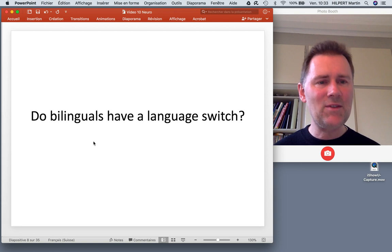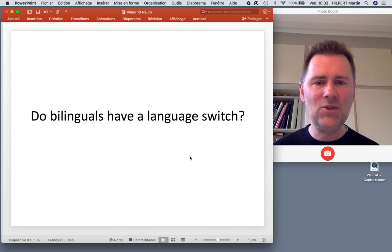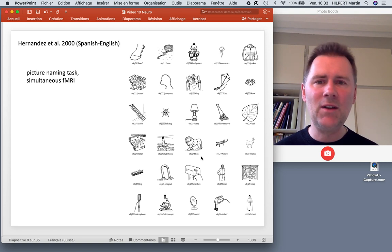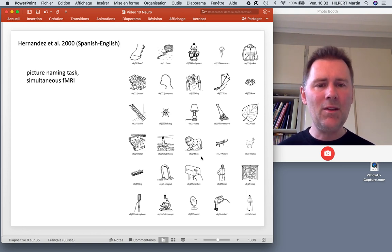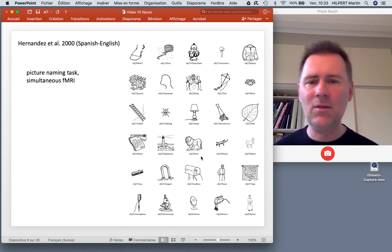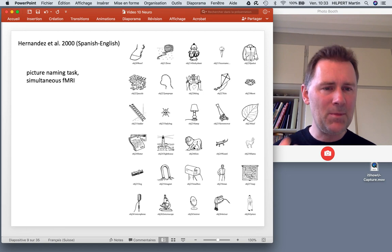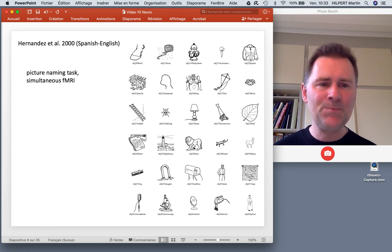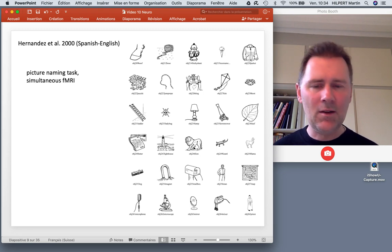Let's come to questions specific to bilingualism. Do bilinguals have a language switch that allows them to change from one language to another? Hernandez and colleagues did a study on Spanish-English bilinguals using a picture-naming task, where you show people a picture and ask them for the word in one language or another. So they see pictures of a puzzle, a ladder, a ladybug, a lamp, or a lion, and they have to say the respective words in Spanish or English, switching between languages. The neurolinguistic methodology used here was an fMRI design.